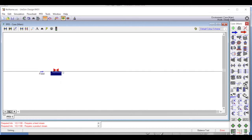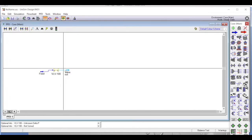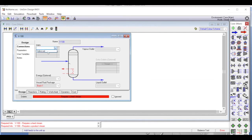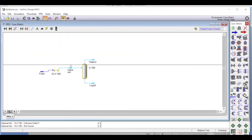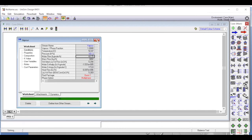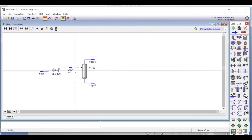We add a valve and connect the feed as the inlet, calling the outlet 'valve out'. We then add a separator vessel with 'valve out' as the inlet, the vapor outlet called 'vapor', and the liquid outlet called 'liquid'. The only remaining thing is to define the pressure. Since the liquid is throttled to one atmosphere, we set the vessel pressure to one atmosphere. This defines all the streams.